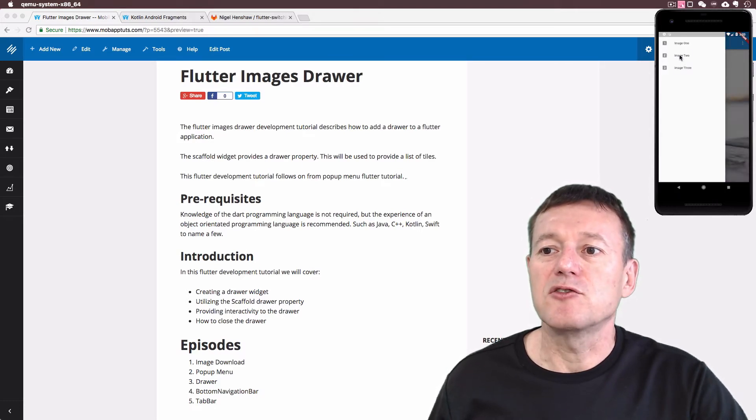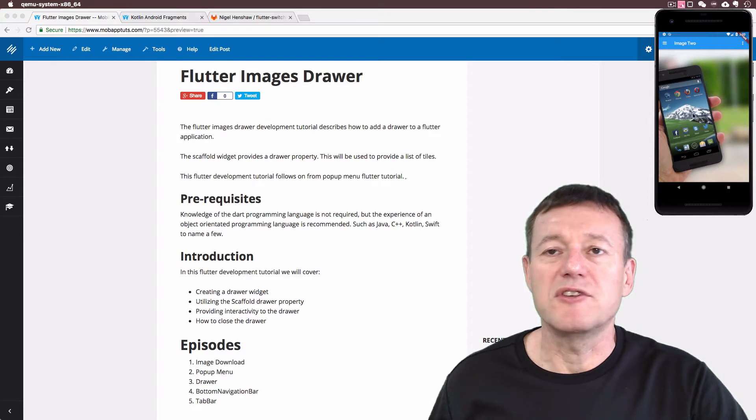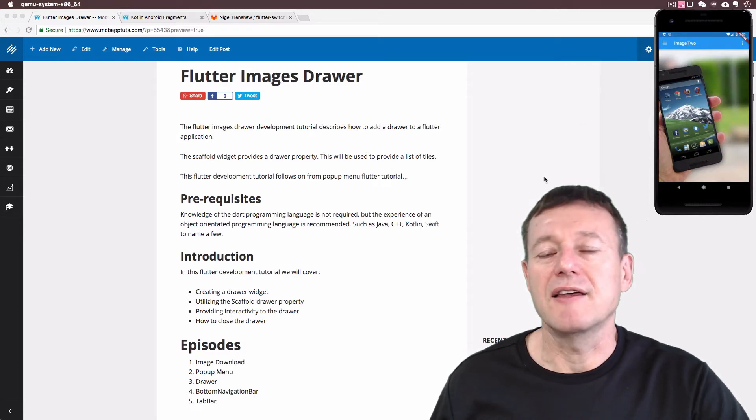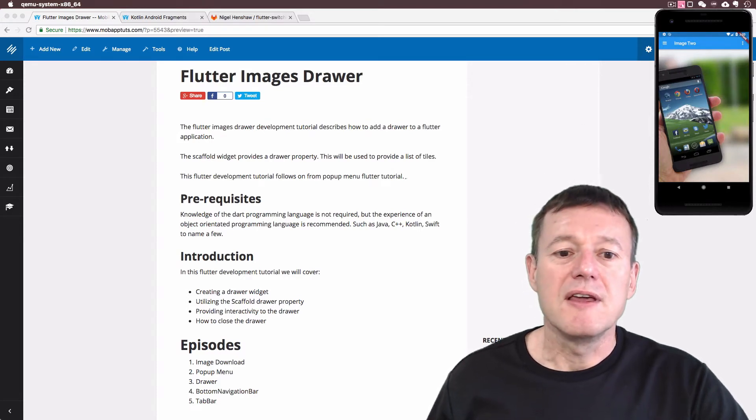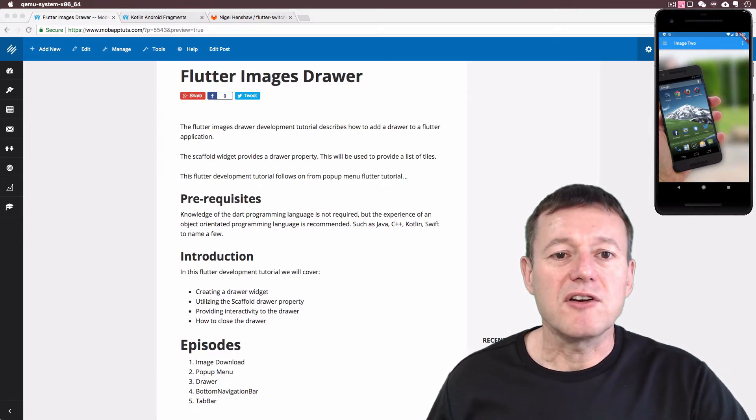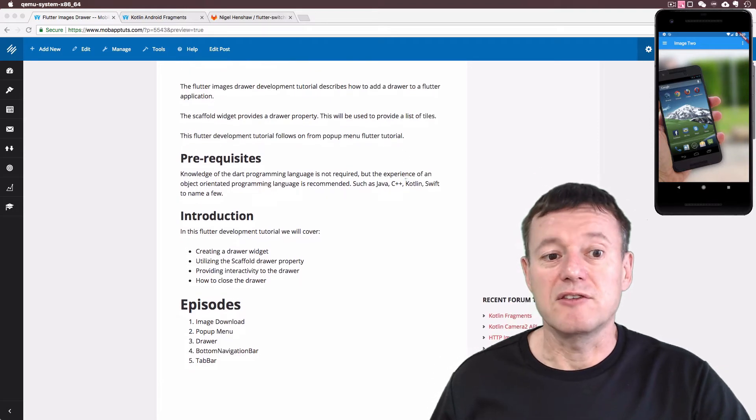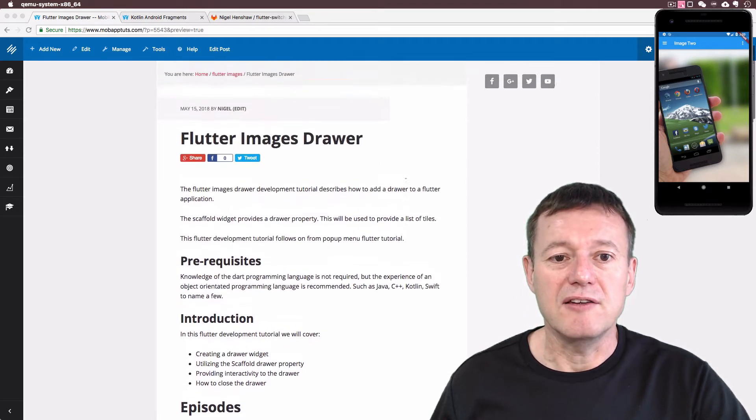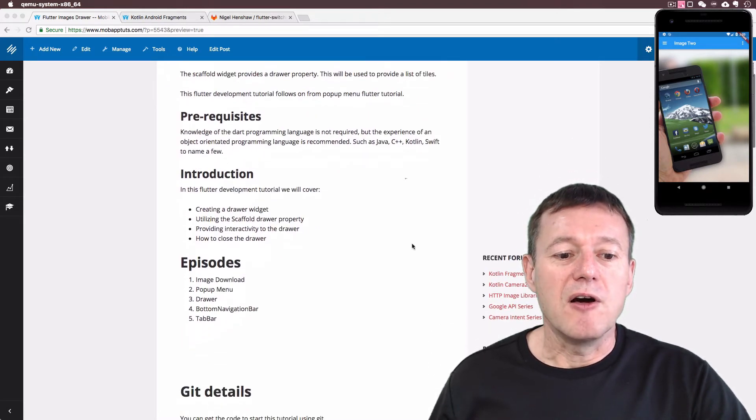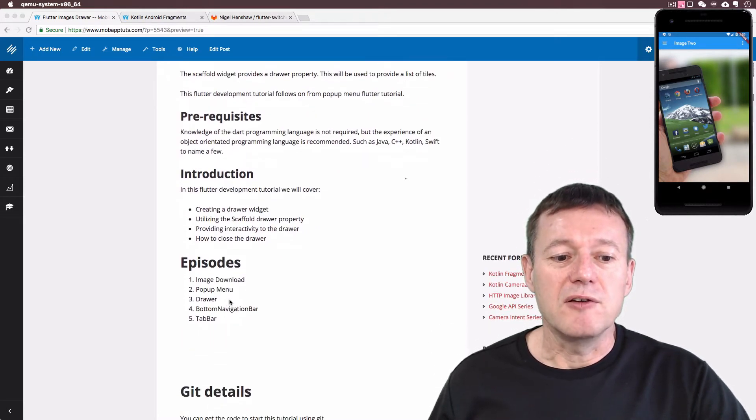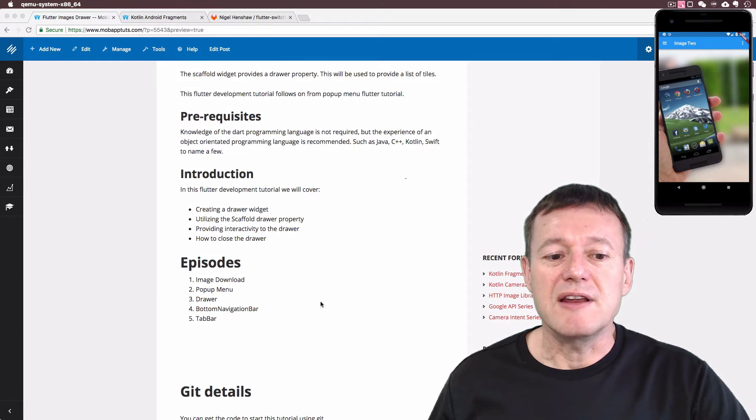Bring out a drawer and switching between another image widget. And if you look at the documentation here, there will be a link to this documentation.